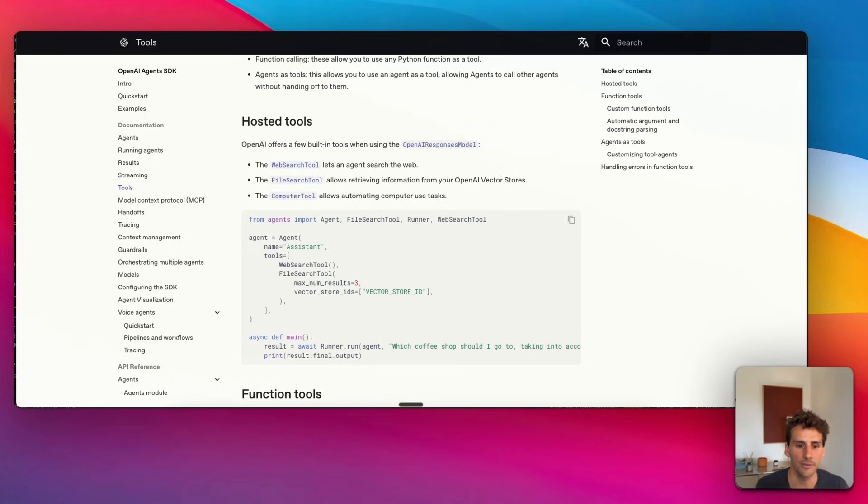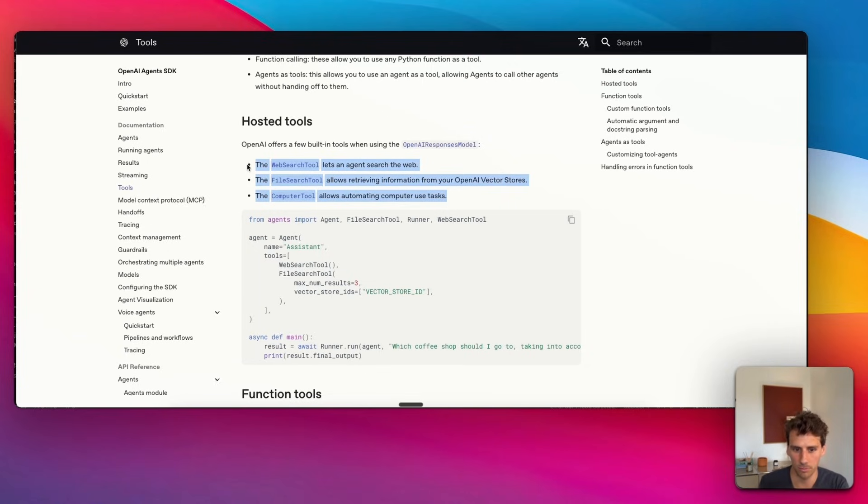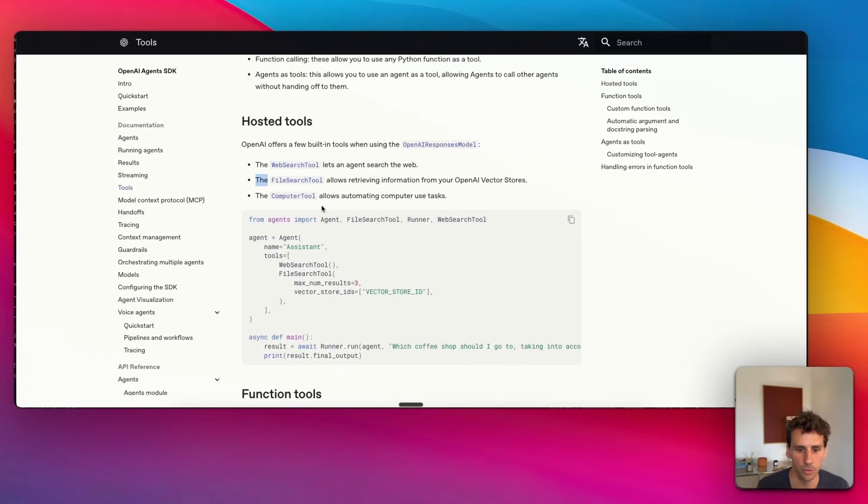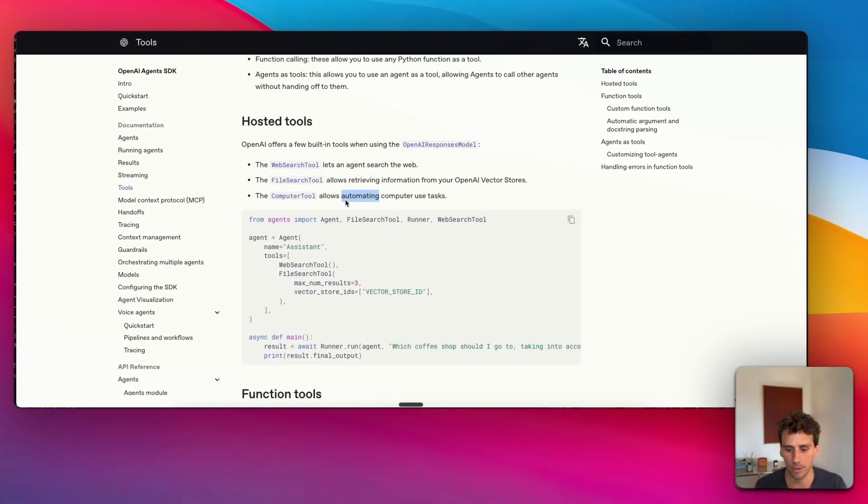If we compare that to OpenAI, they have three prebuilt tools: web search (from OpenAI's web search capability that you probably use in ChatGPT), file search tool, and computer tool. Computer tool is probably very powerful because it takes over your computer. However, I'm not entirely certain how production-ready it is just yet.